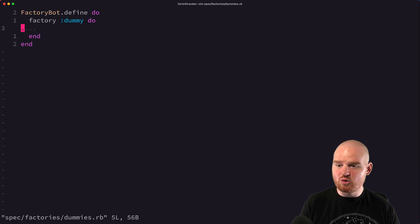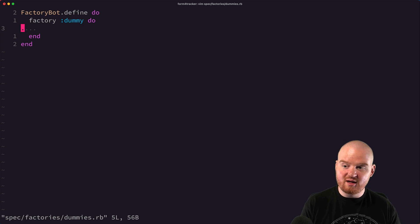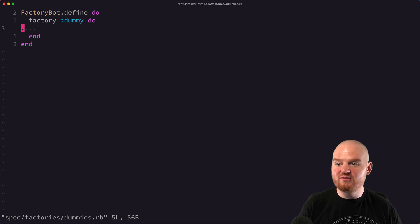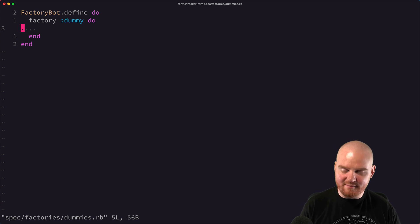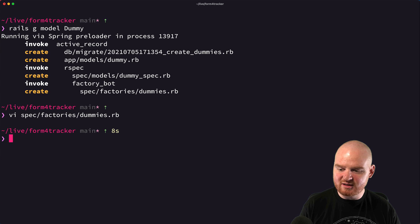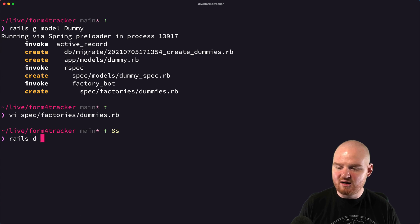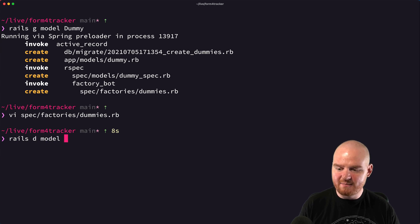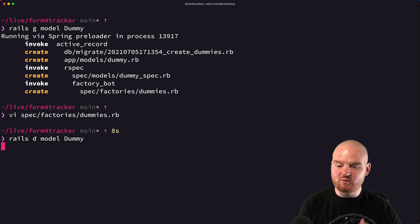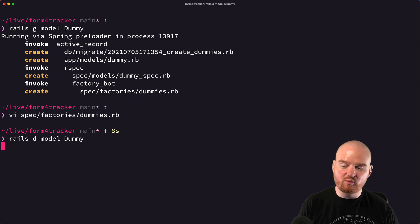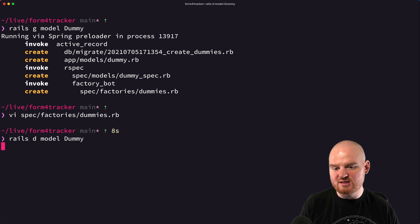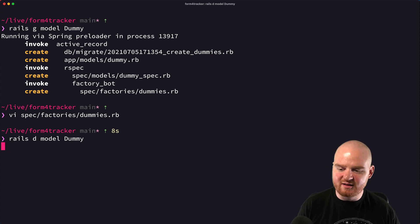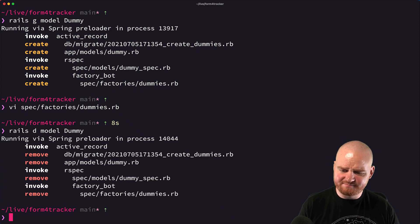When you first create a model, by default, if there's no fields on the model, then the factory's going to be empty like this. Let's actually go and rails d model dummy, we'll remove this and then regenerate one with a couple fields just to see the difference there.